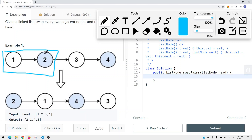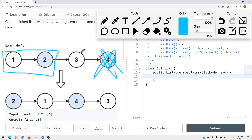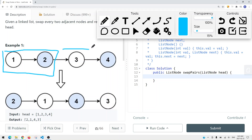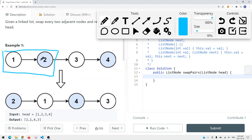The goal is to return the new swapped linked list after we swap each and every single pair. If we only have one node - for example if node 4 is not there - we won't be able to swap it because there's only one node. So if we only have one node in the sublist, we don't have to swap it.